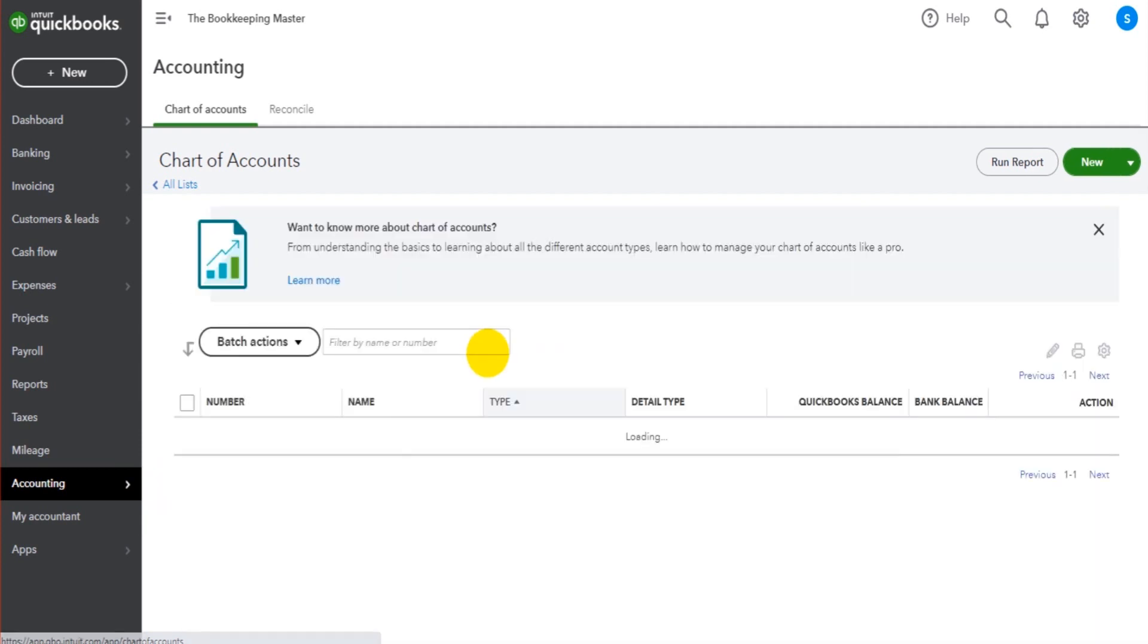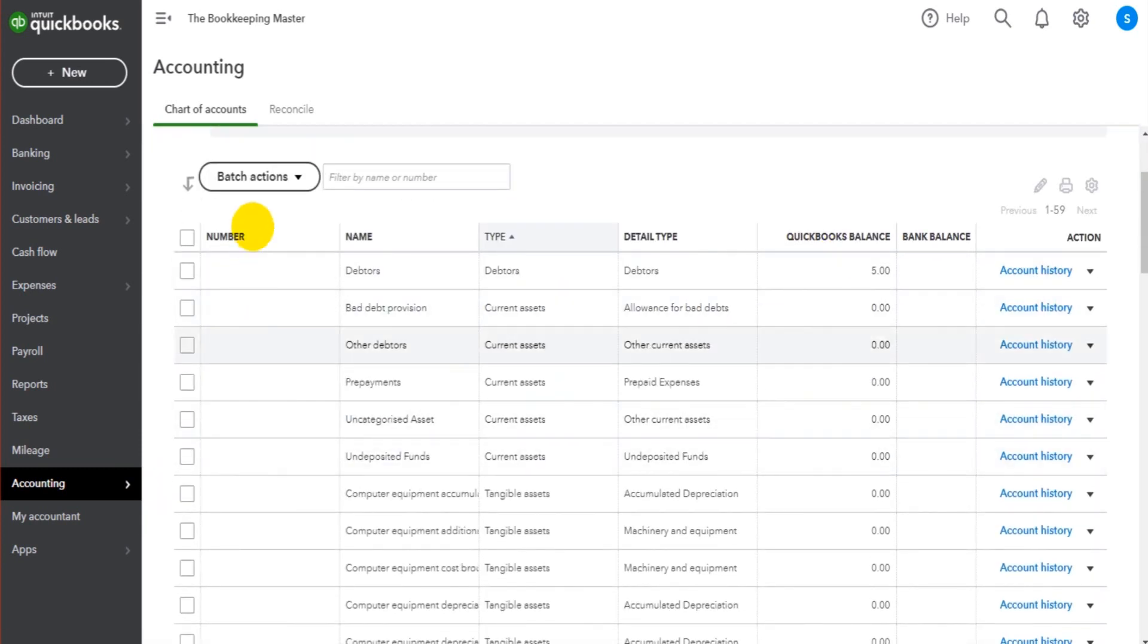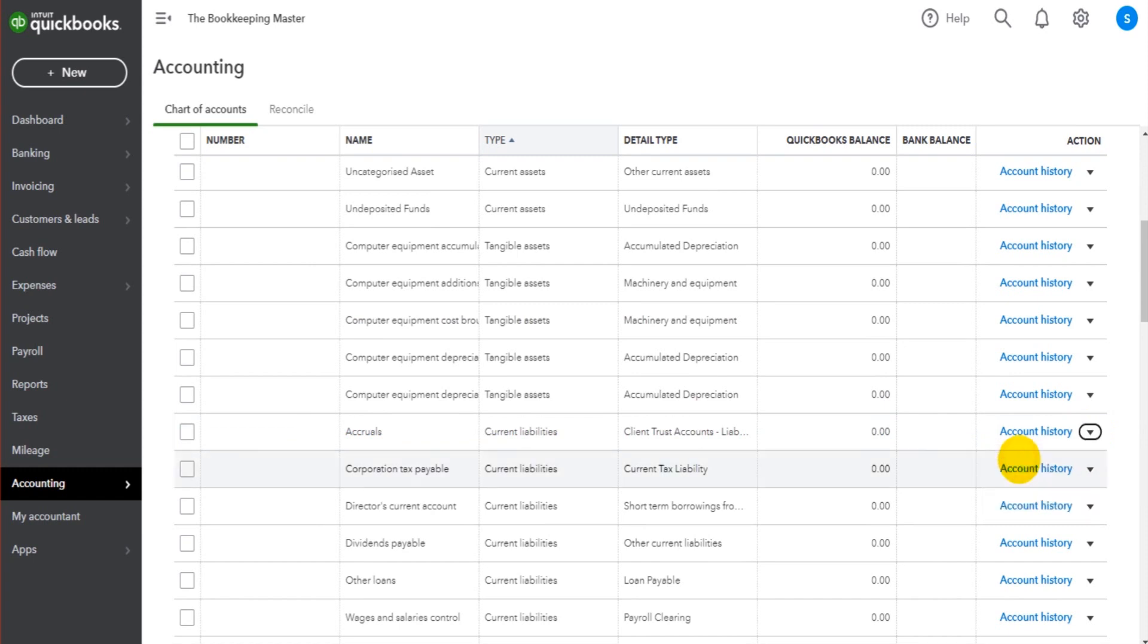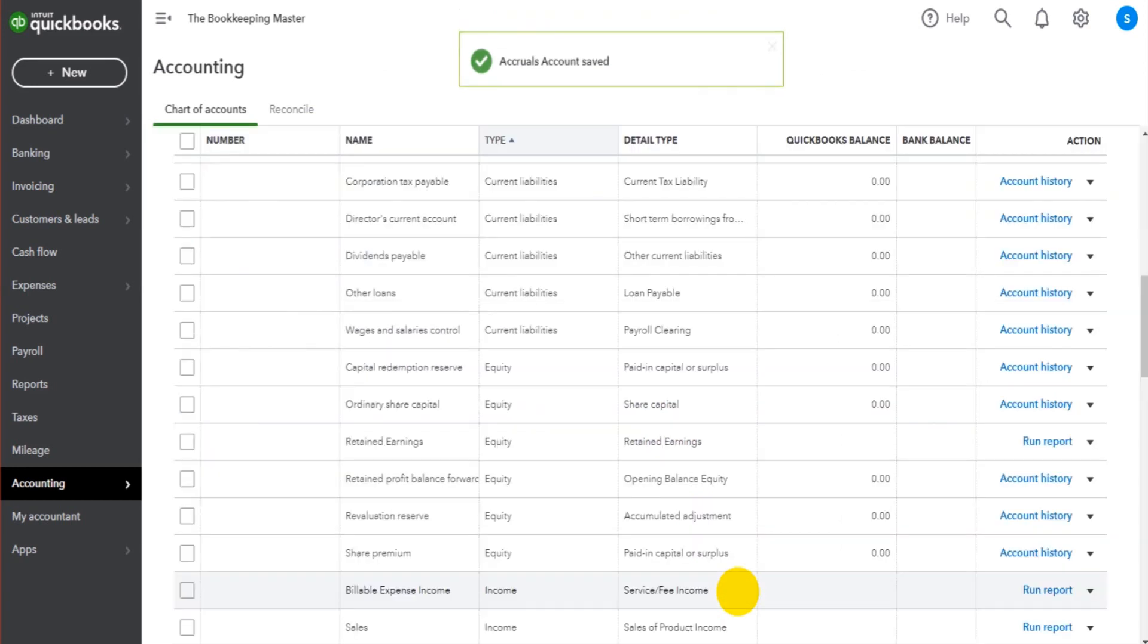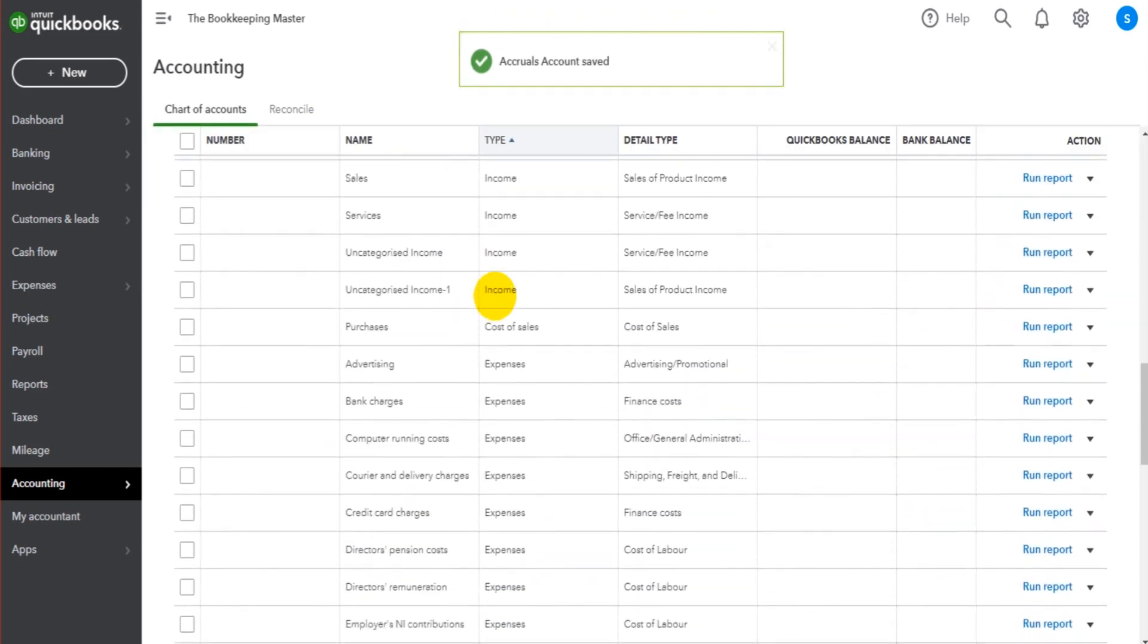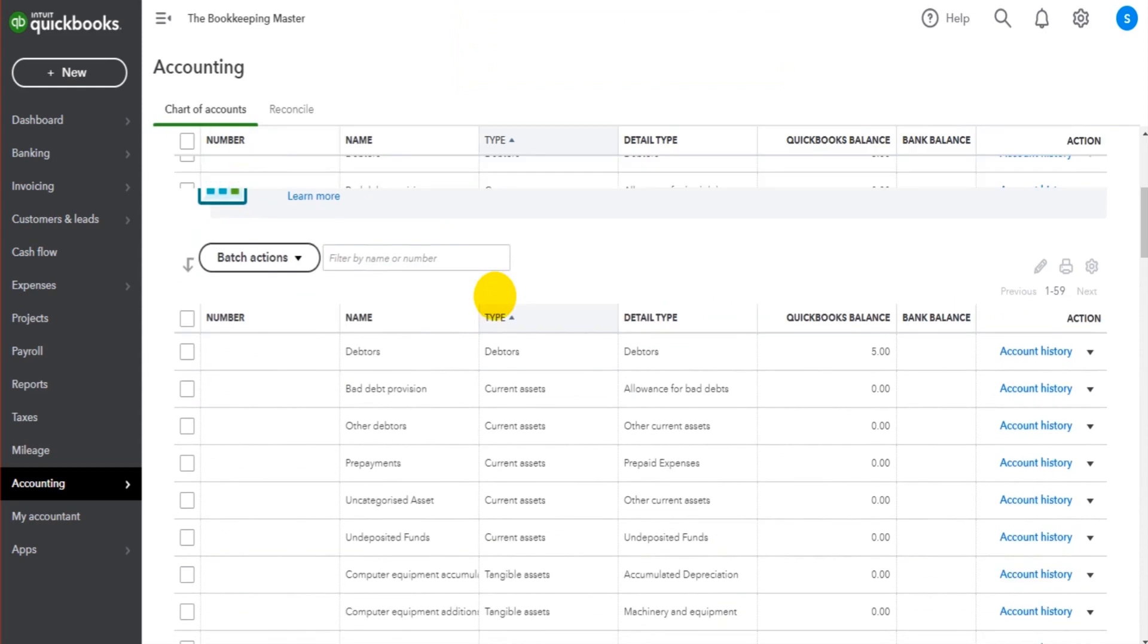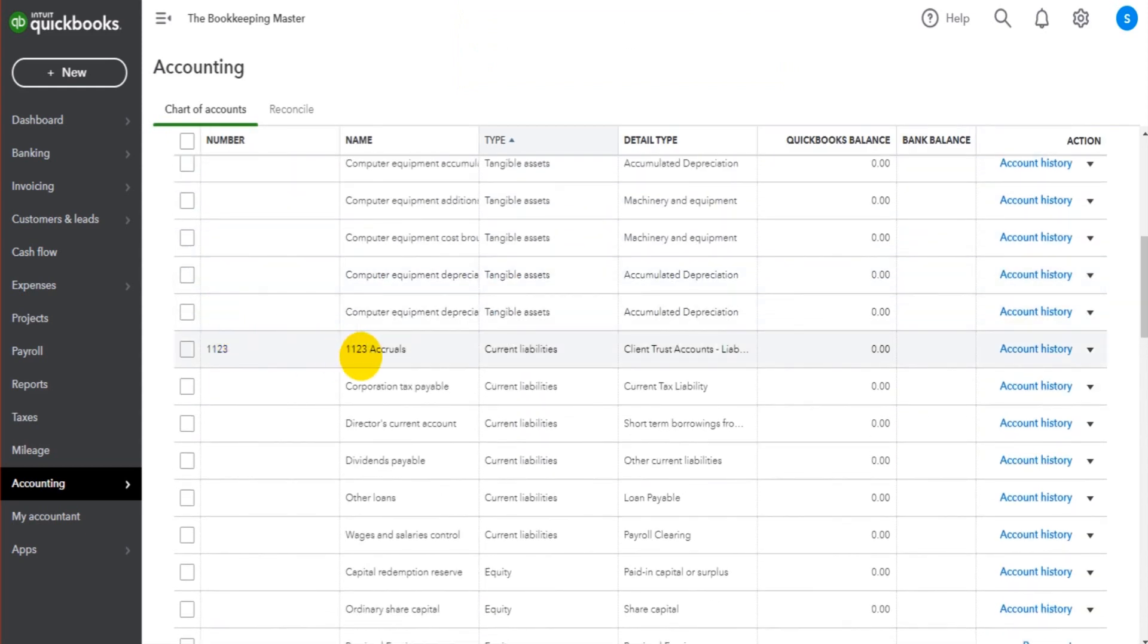As you can see here, there's also a column now for Number, not just Name. So if we were to give, say, Accruals a number, so we go to Edit and Number. This is 1123. That account number is now 1123. So here it is, 1123 Accruals.